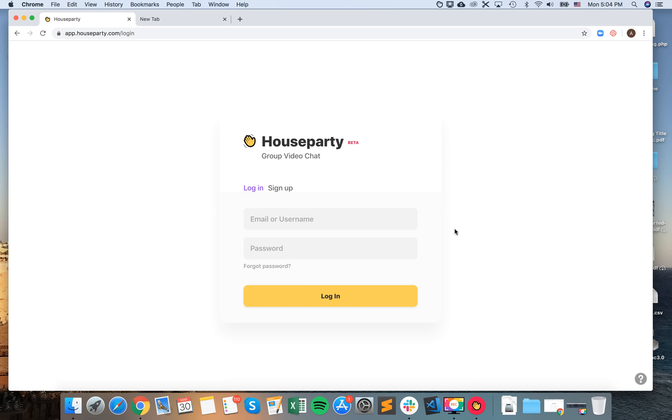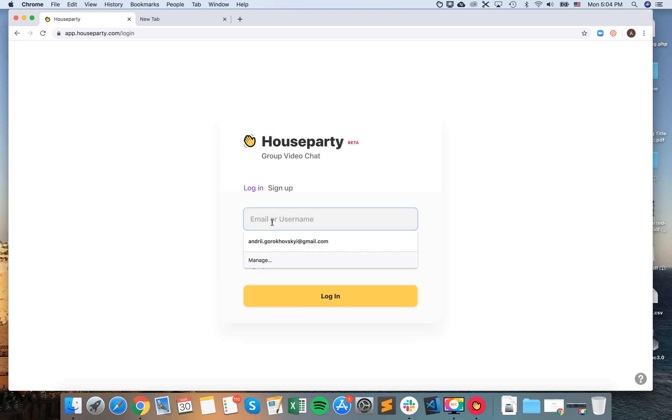From here you need to already have a Houseparty account, which you can create via your iPhone app, Android app, or you can just sign up here. I already have an account from my iPhone, so I'll just log in here.